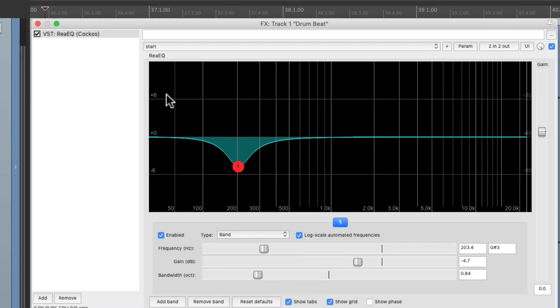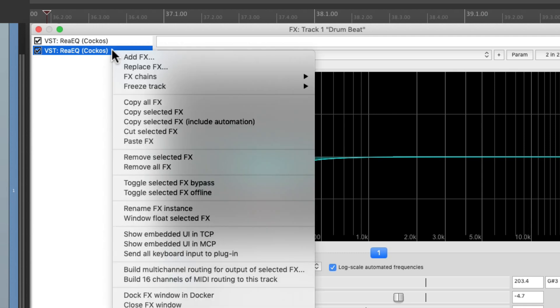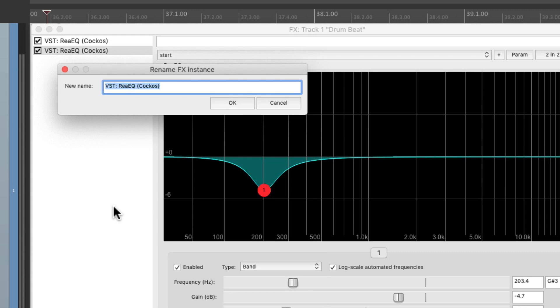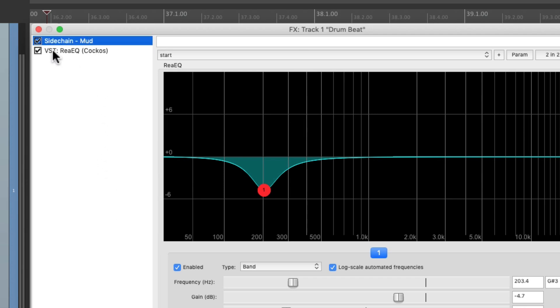So now we're going to duplicate this plugin by copying it and pasting it, and then renaming the second one right here. Rename effects instance, we'll call it sidechain mud so we know what it's doing.